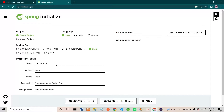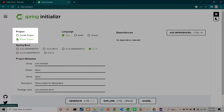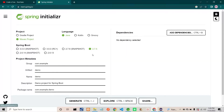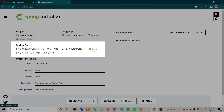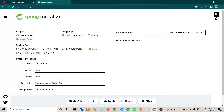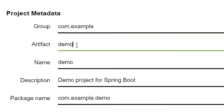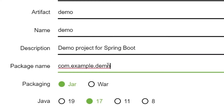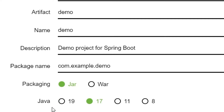Here you can see I will select my own project settings. This is Java — it's already selected. The Spring Boot version I am selecting is 2.7.5 at the time of recording this video. There is a group, artifact name, and description, and the package name. The packaging will be JAR and the Java version I am selecting is 17. You can select whichever you want.